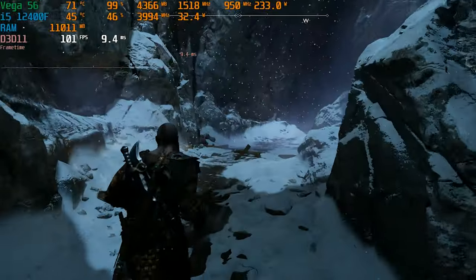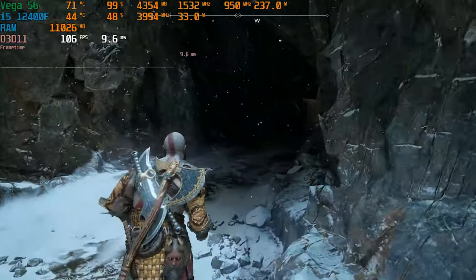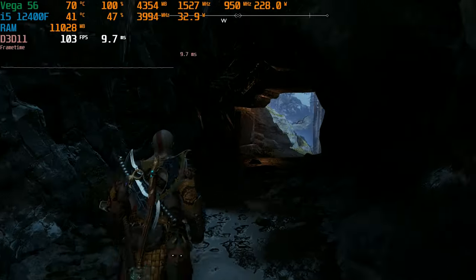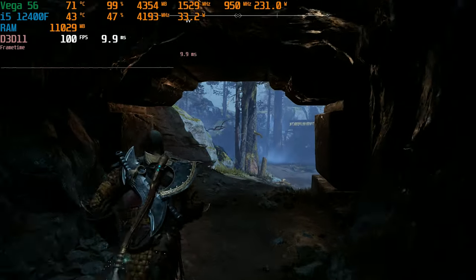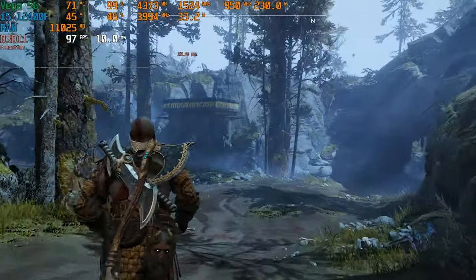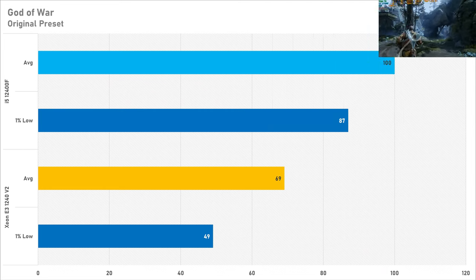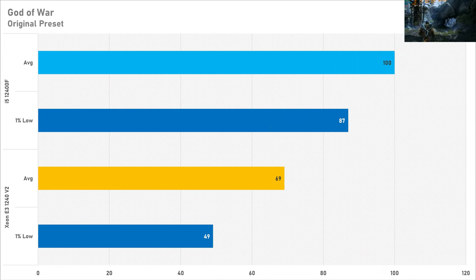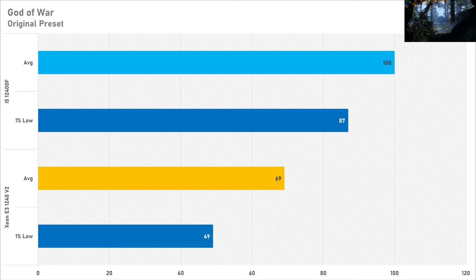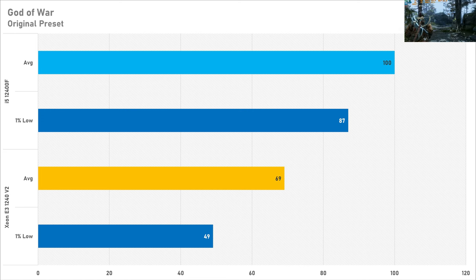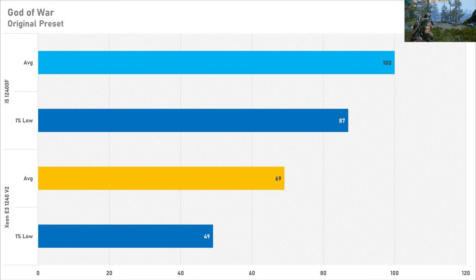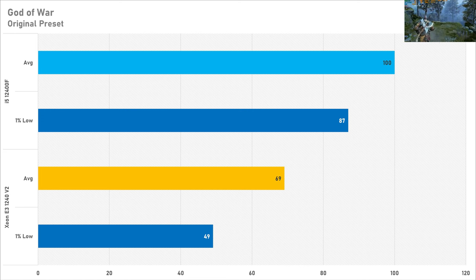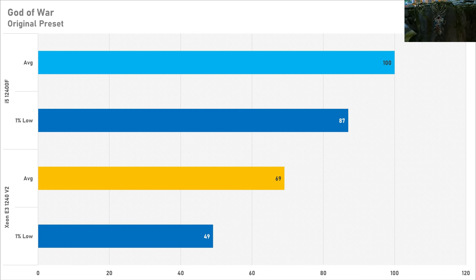God of War is pretty optimized and even so on an older processor like this you're still going to be having a playable experience. 69fps on average with a 1% low of 49fps isn't the worst performance in the world. Yes it's not ideal with that 1% low but I played it just fine so you'd probably be able to play it just fine as well. The 12400F though is good enough for triple digits with the average frame rate and the 1% low isn't that far behind. God of War is playable on both of these processors but you are losing quite a bit of performance doing so.